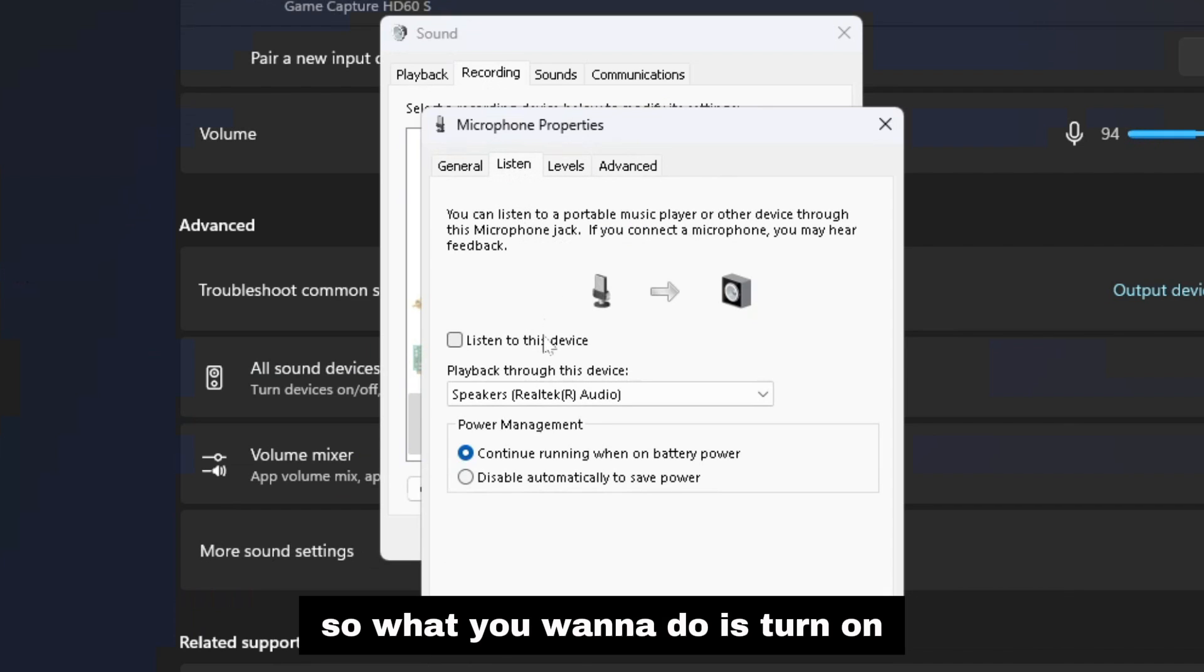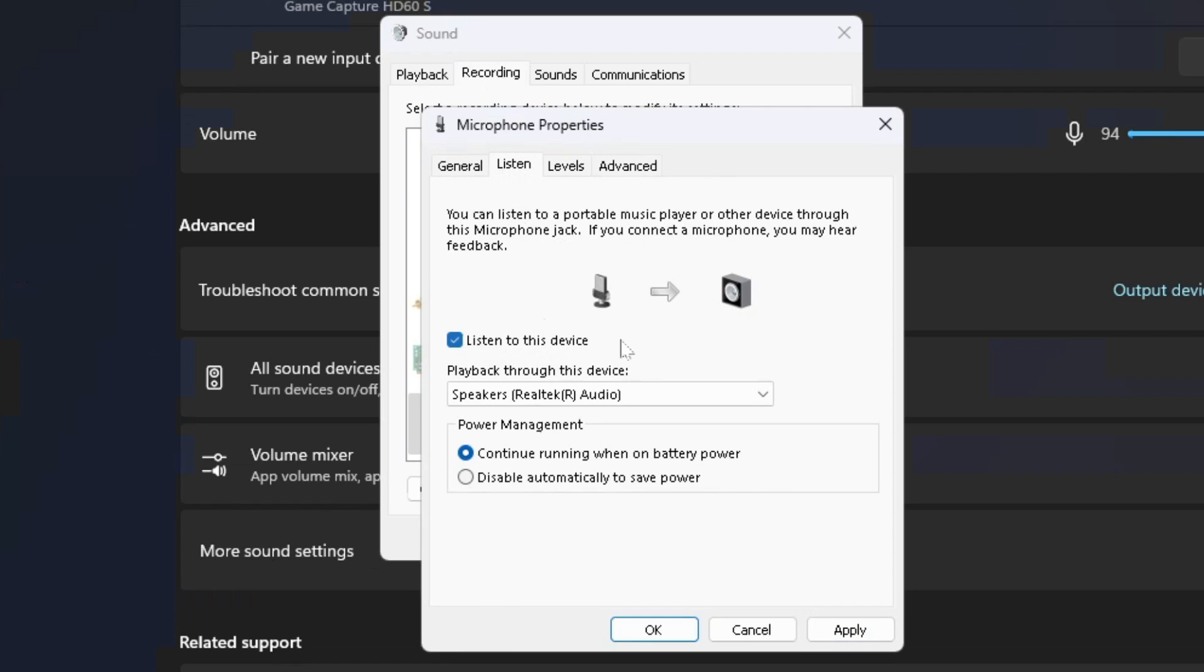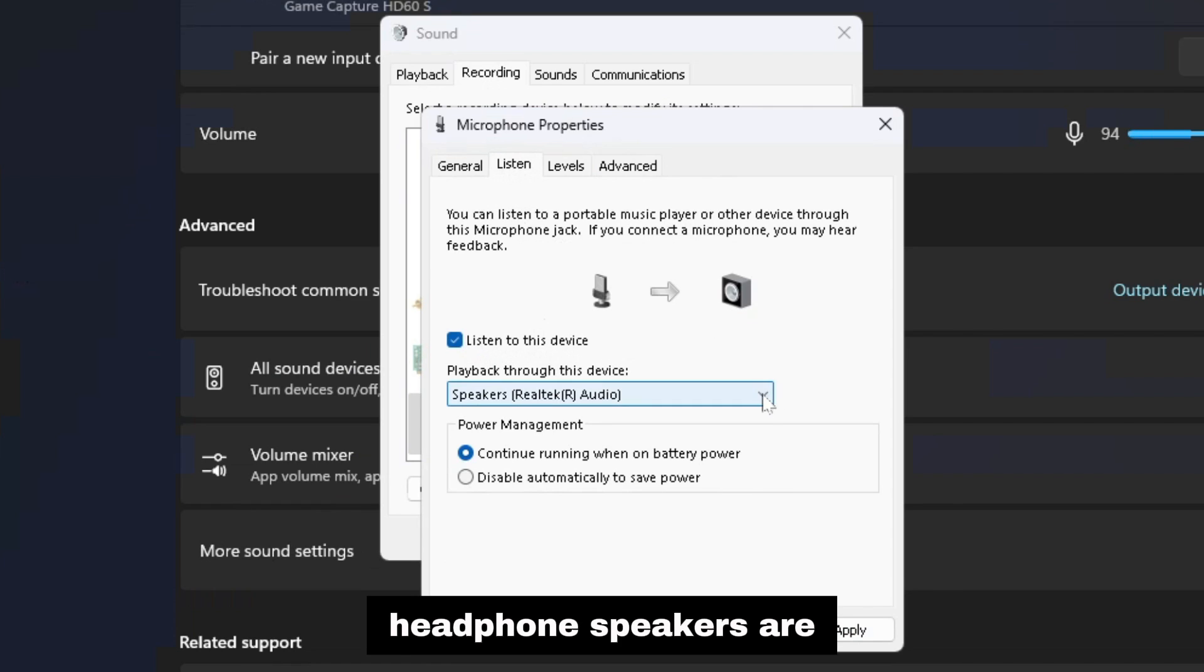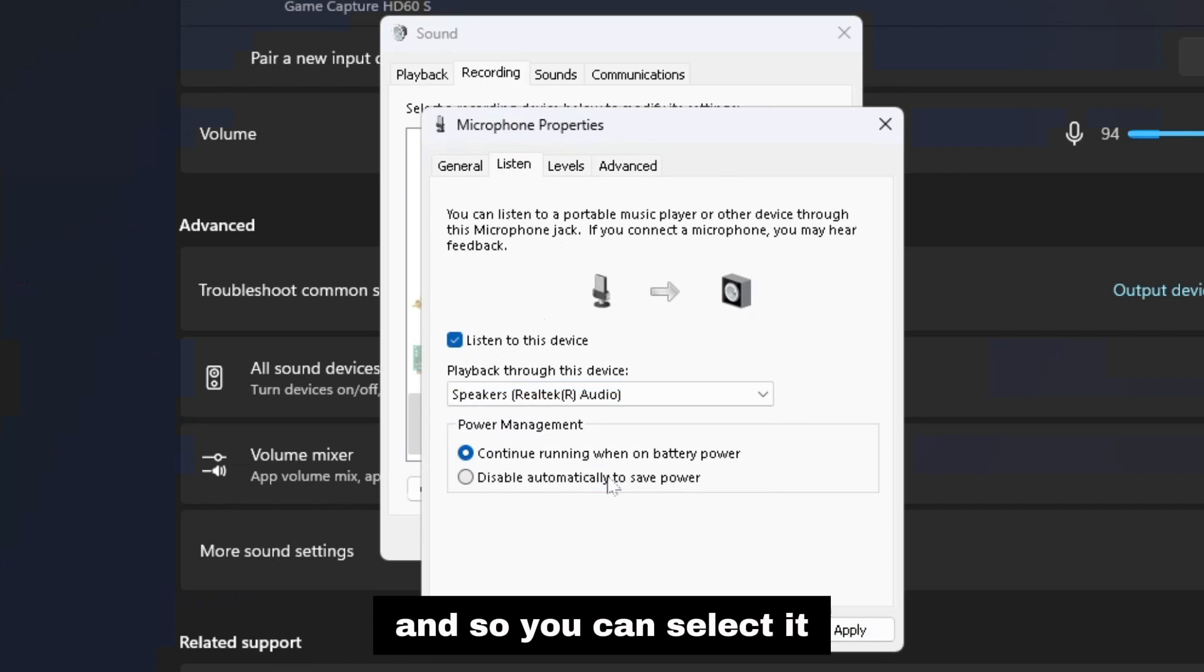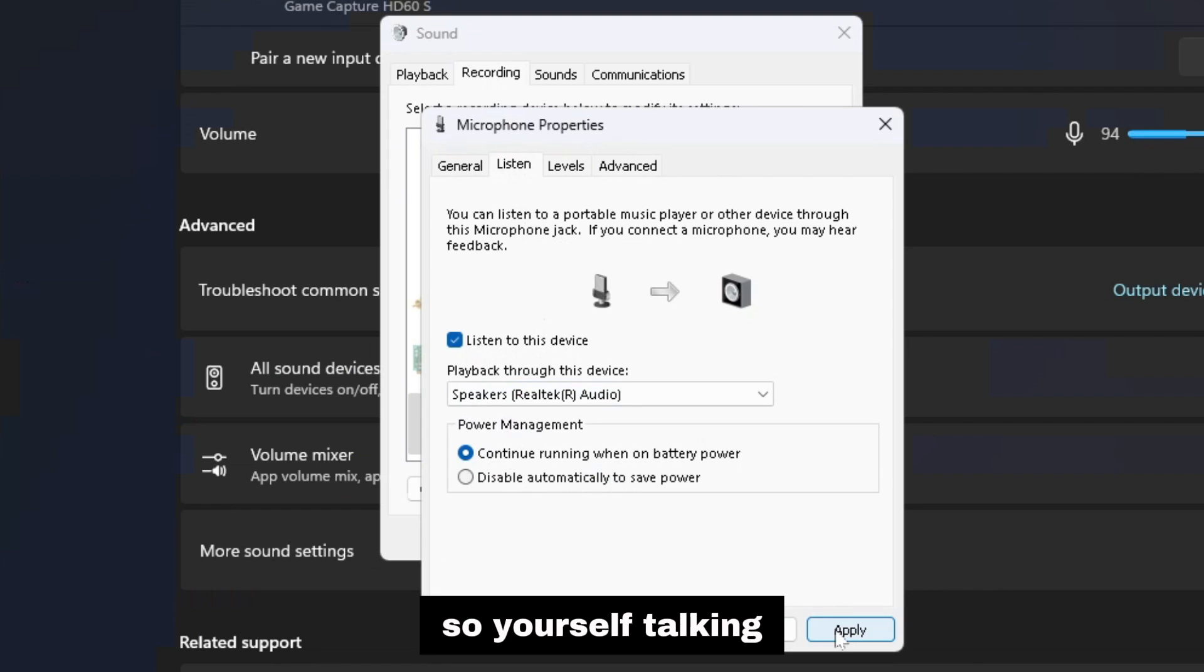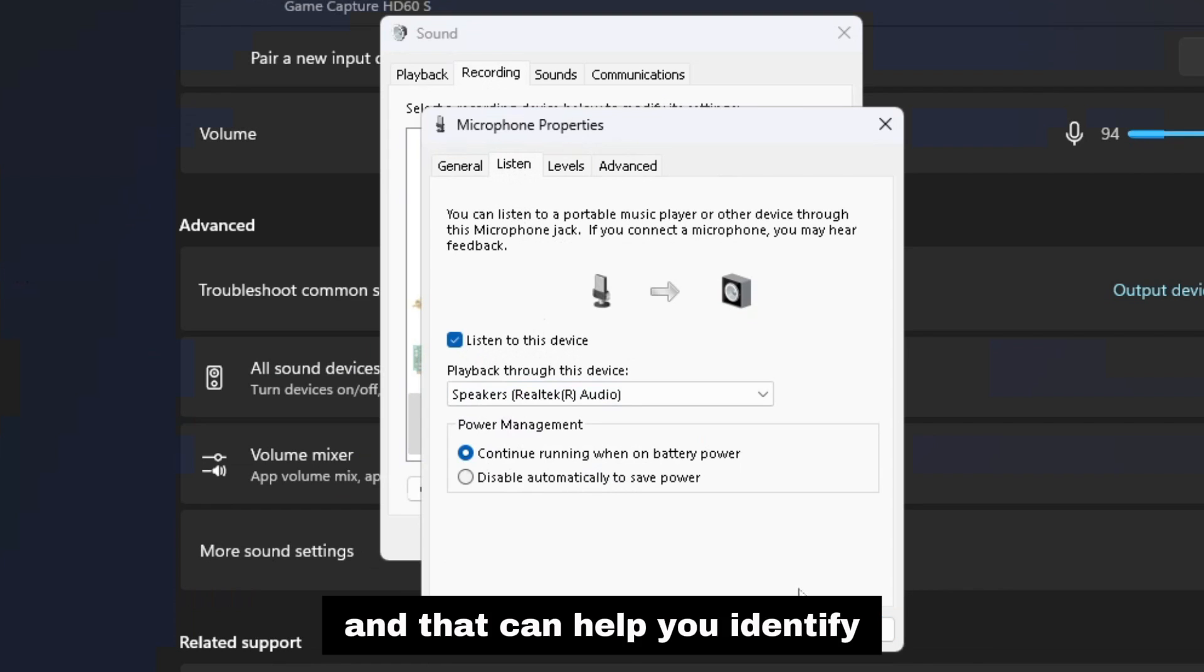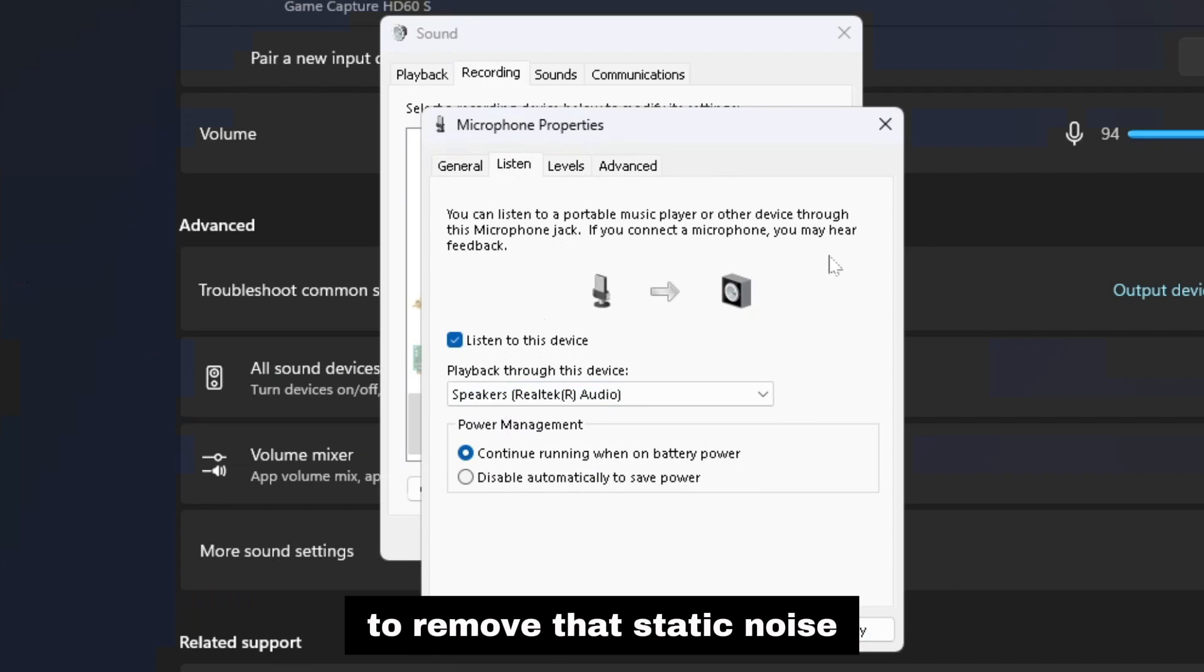So what you want to do is turn on listen to this device, then select where your headphone speakers are so you can actually listen to it. Select it and then press apply, and you'll actually hear your microphone so you're yourself talking through your headset or speakers, and that can help you identify how your mic is actually sounding to remove that static noise.